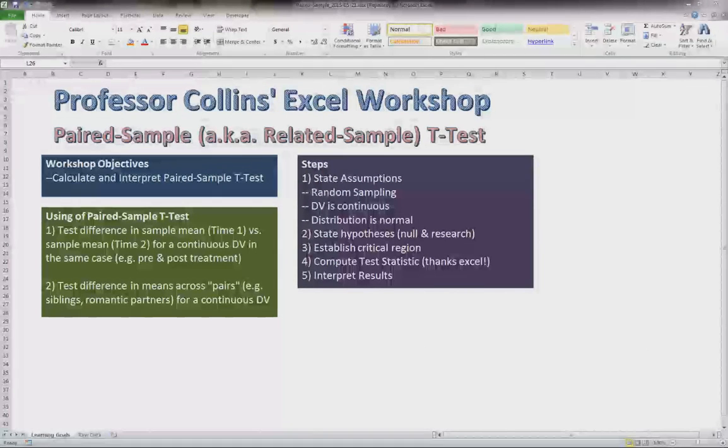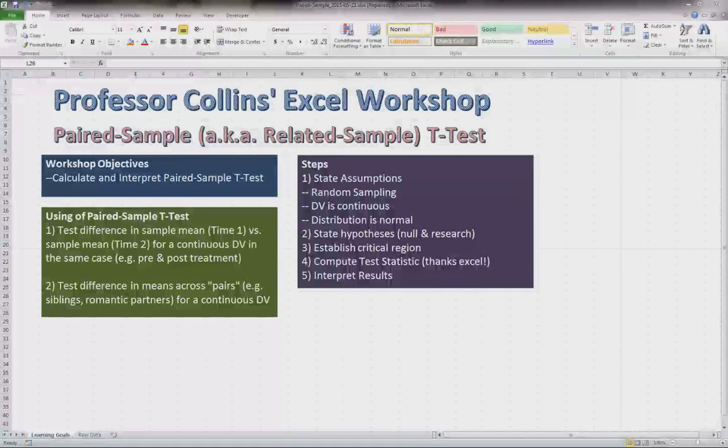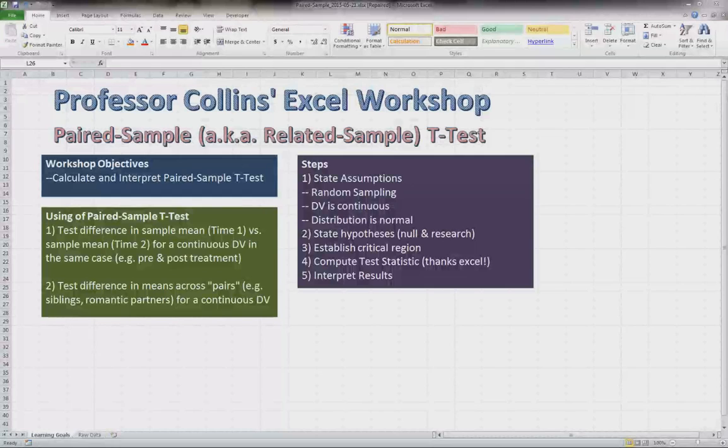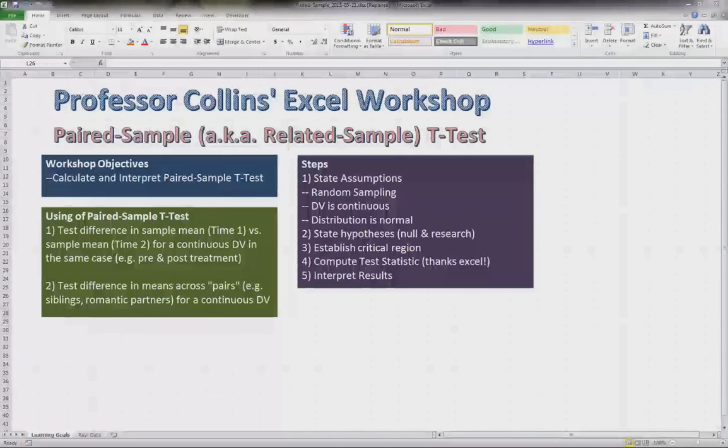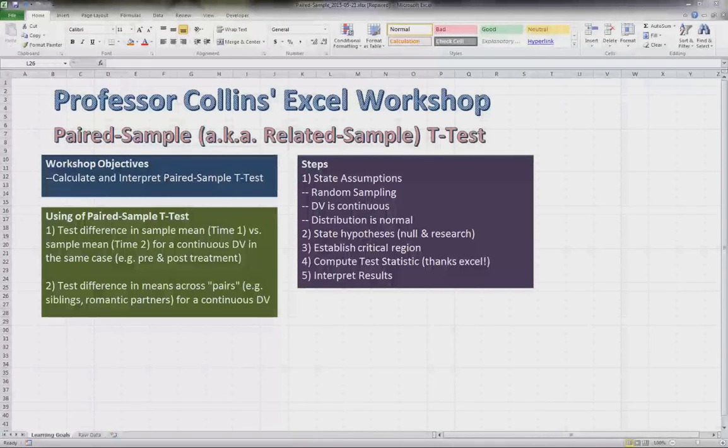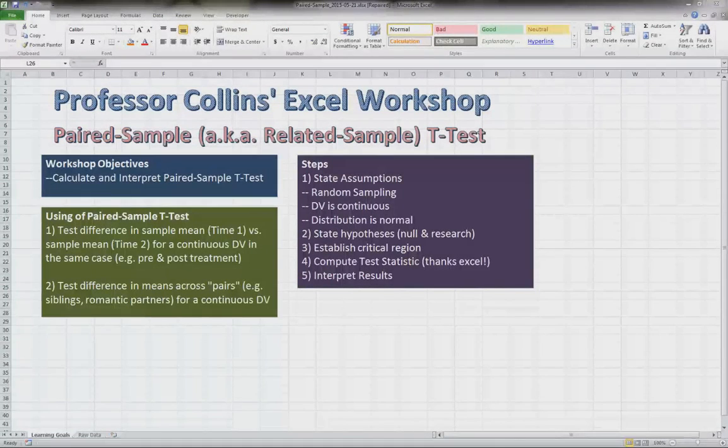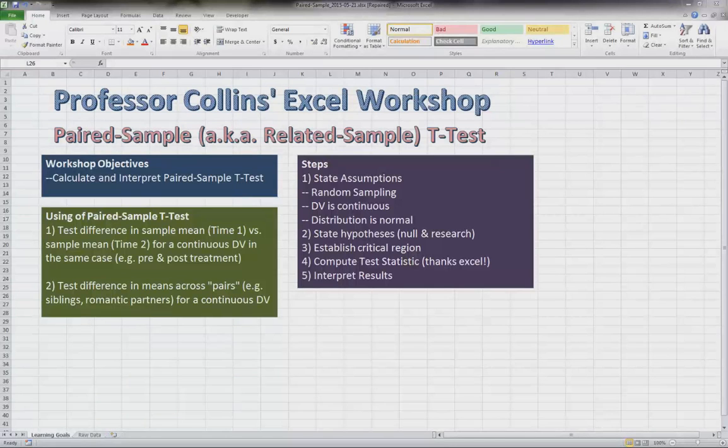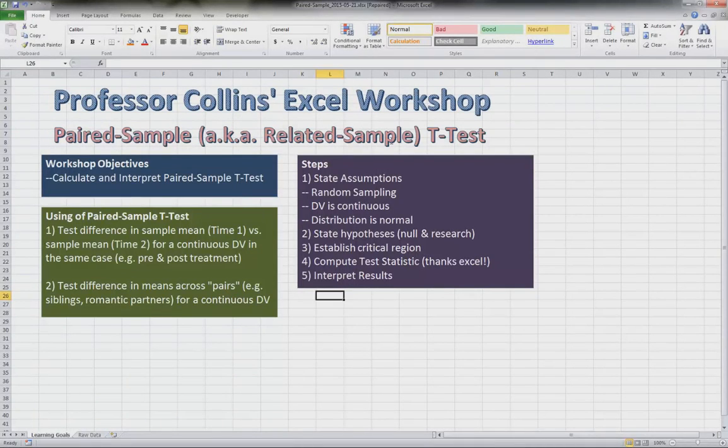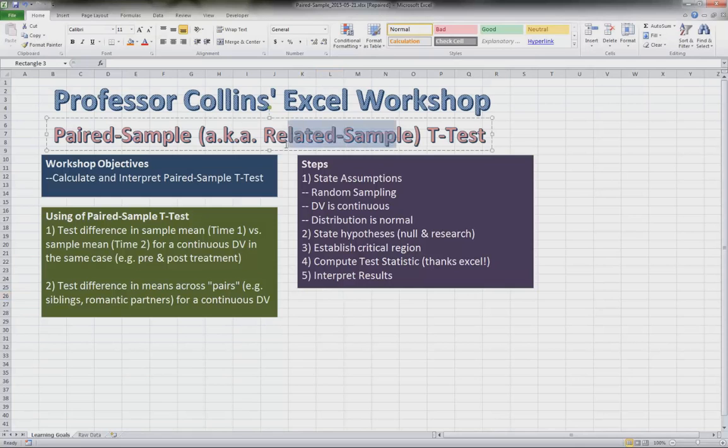Hi all, I am Professor Collins and this is the Excel workshop. Today in the Excel workshop we will be going over paired sample t-test. This is also known as the related sample t-test.